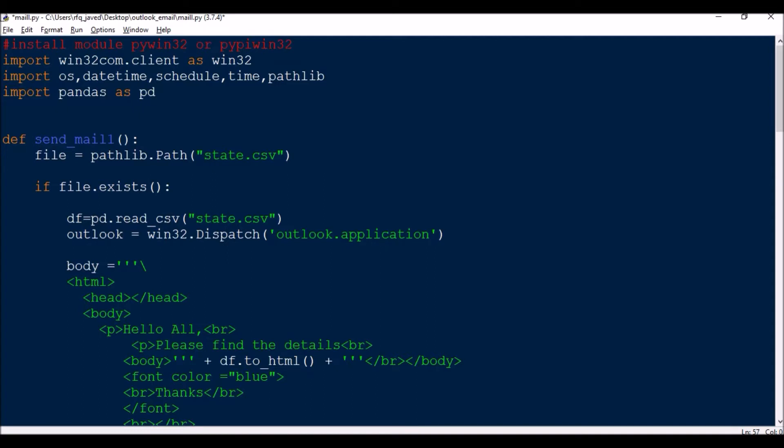Today I'm going to show you how to attach a table in the body of an email. Normally if you see that we are sending some reports, how to attach a table to the body of an email from a CSV file.